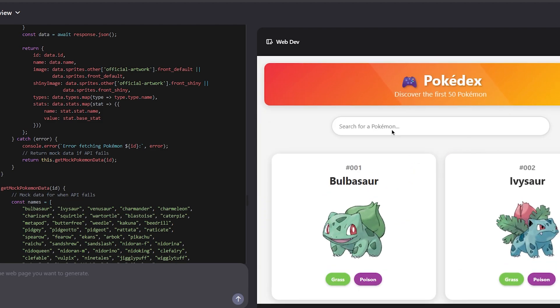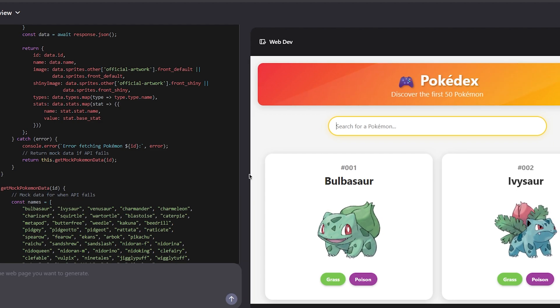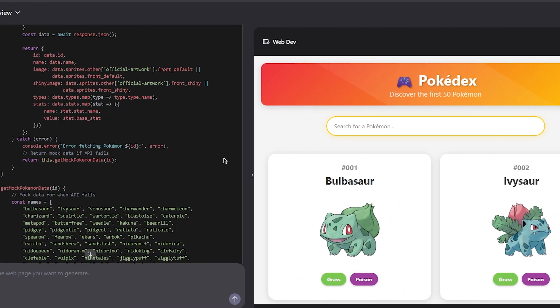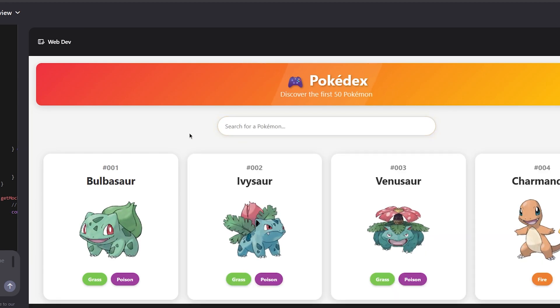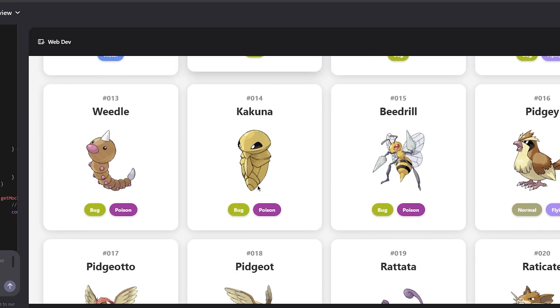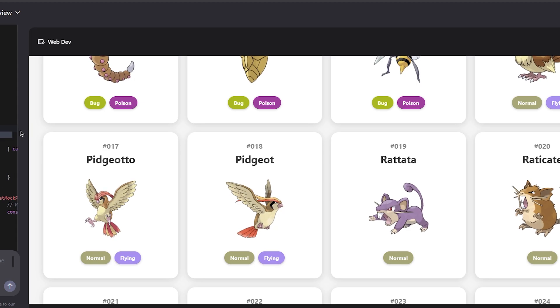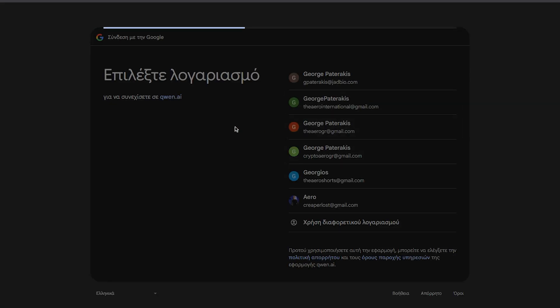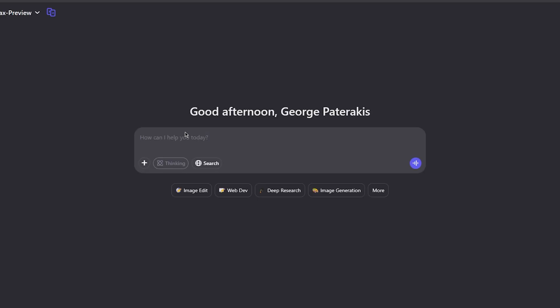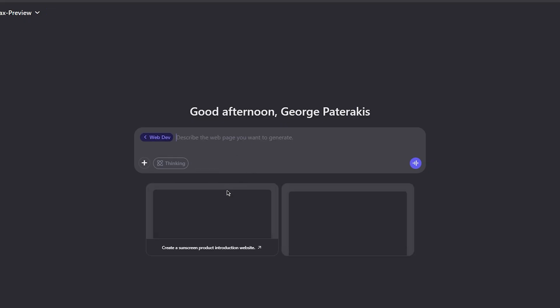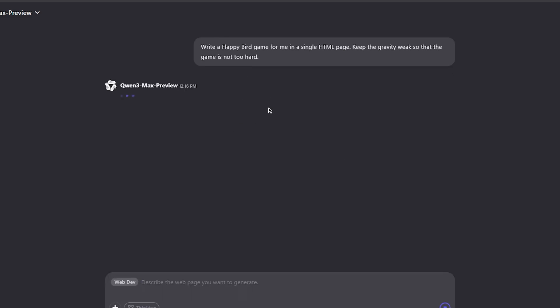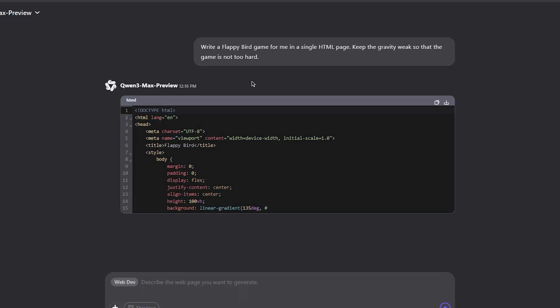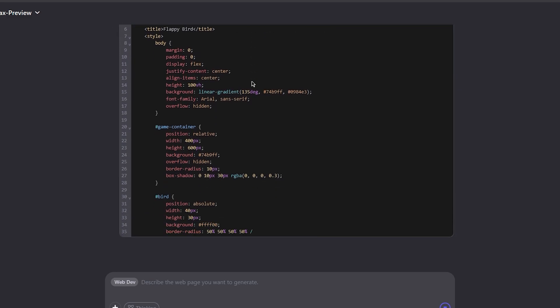In terms of web development, this model is a lot better than the previous Quen model. It's very responsive. This is arguably, if not the best, maybe top two best responses on this prompt I've ever seen from any AI model. If you want to use more of Quen, just log in with an account. Let's try some other prompt. I'm going to create a simple Flappy Bird game.